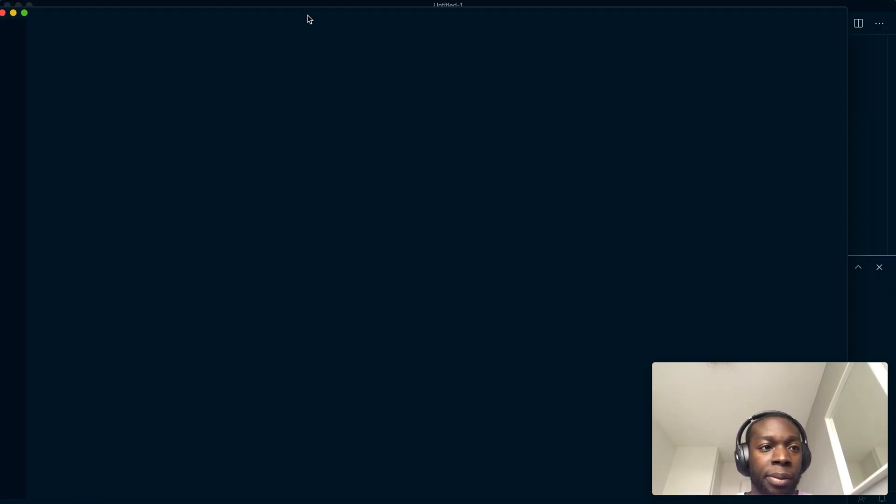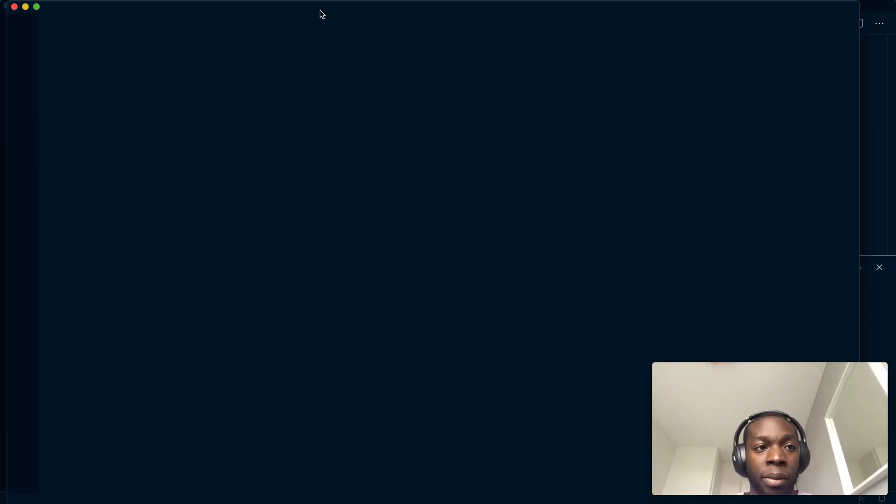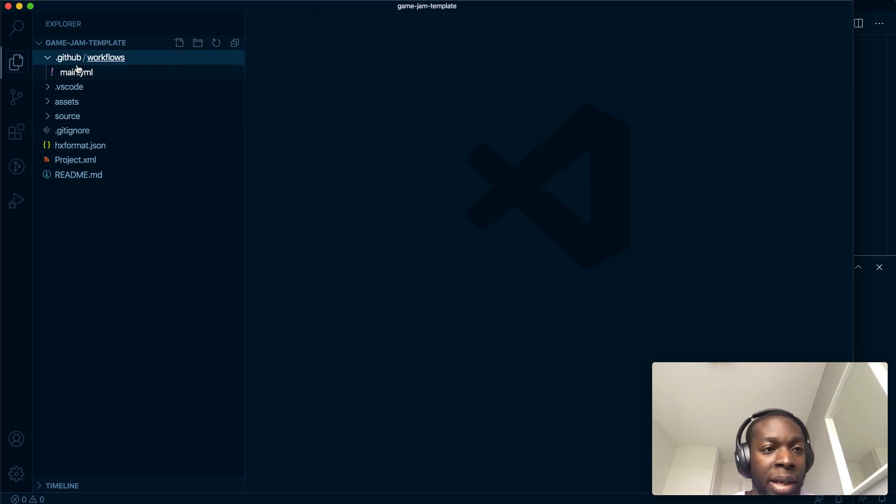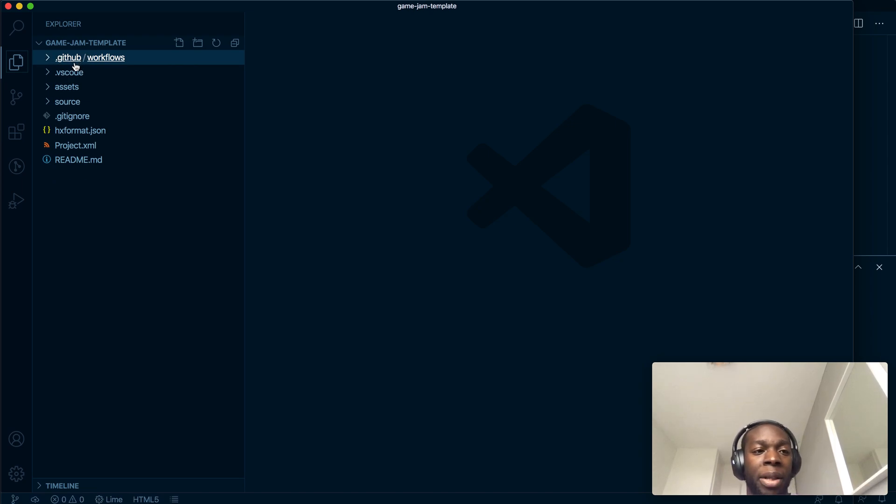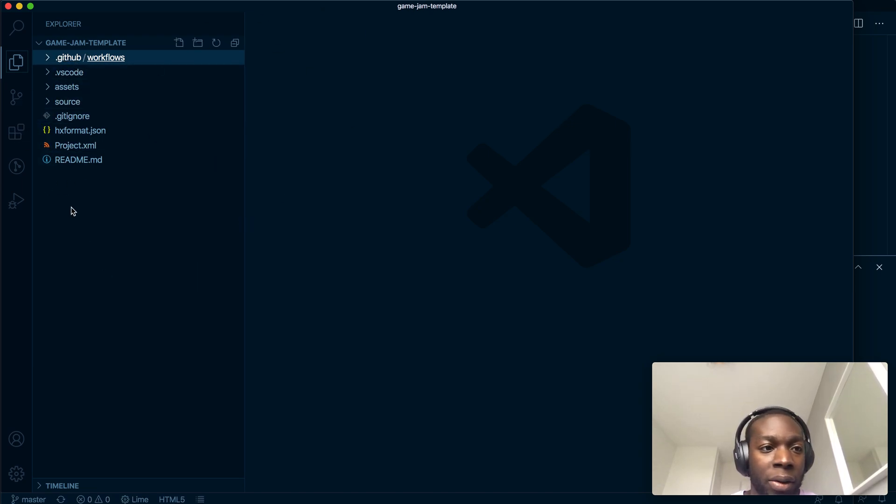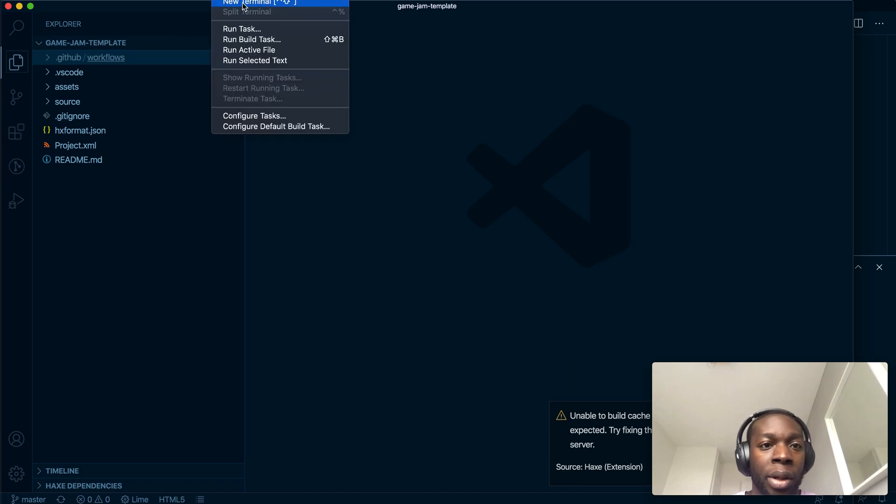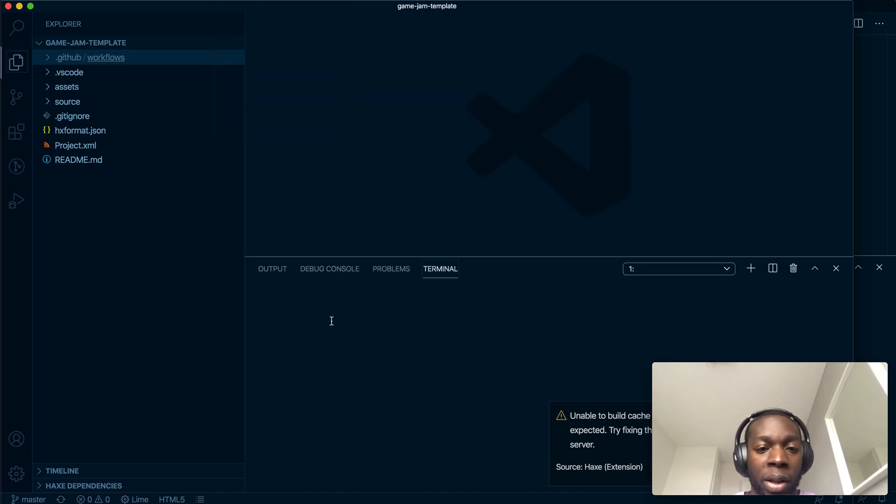Here we go. So this is everything that you kind of need. You don't actually need this folder, so if you want you can get rid of it, but I'm going to keep it in there for now.